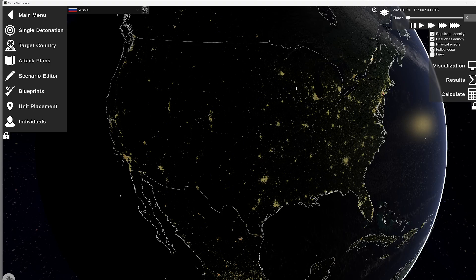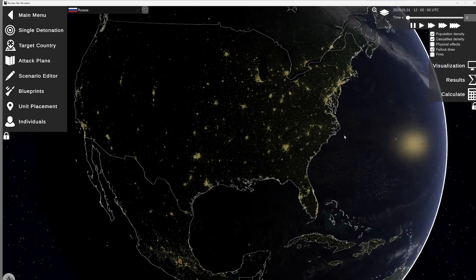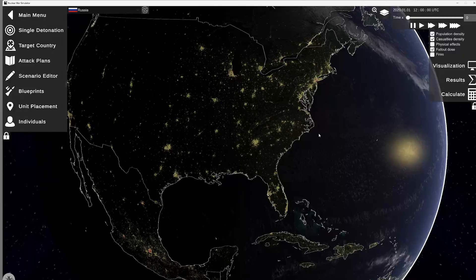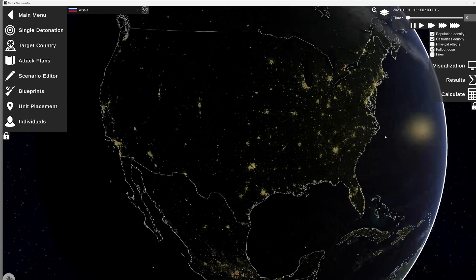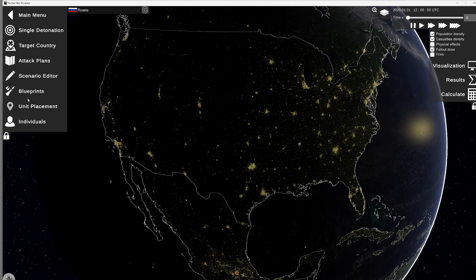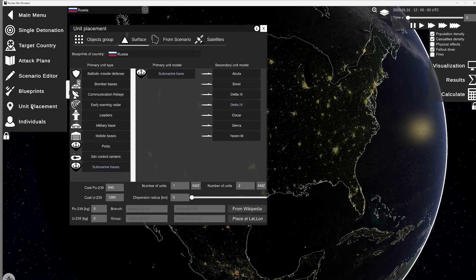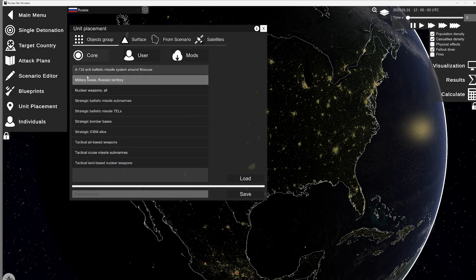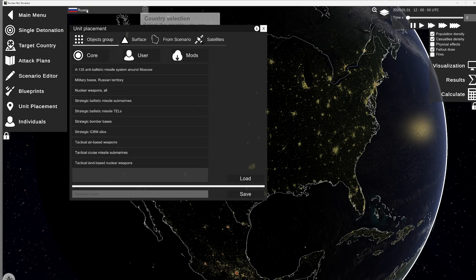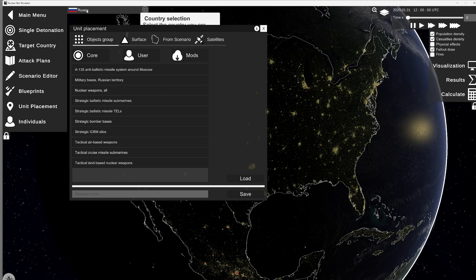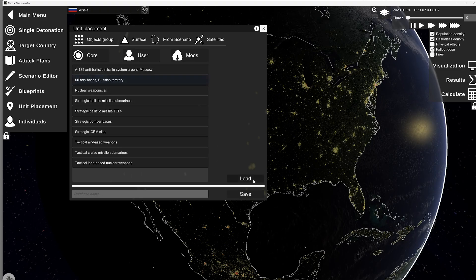So let's utilize some of the stuff we did previously. I'm going to add units. Let's do a unit placement. We're going to do a baseline. So let's add for Russia. We're going to add all Russian bases.